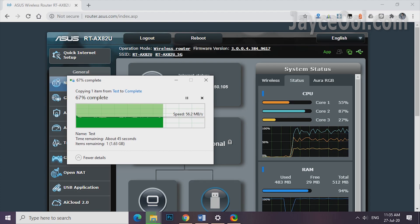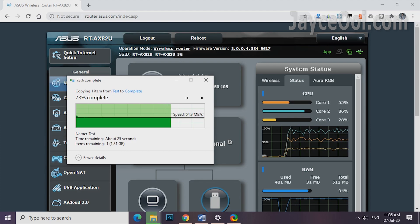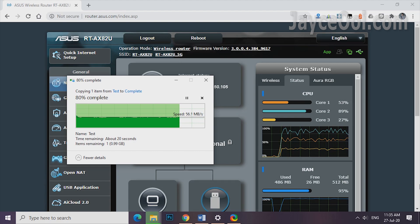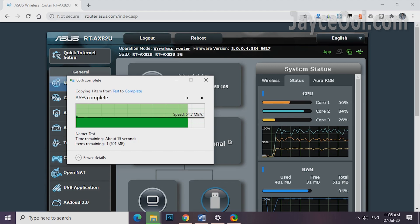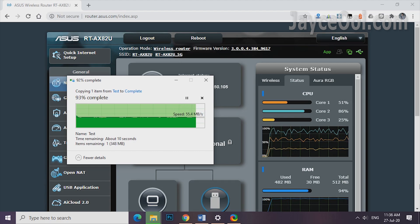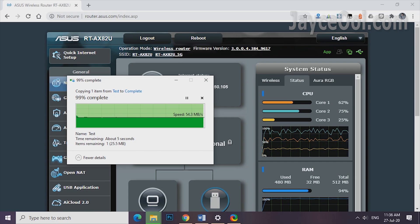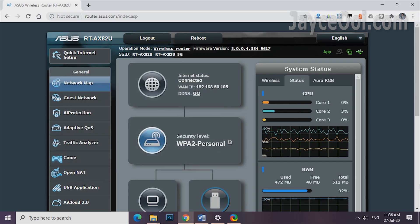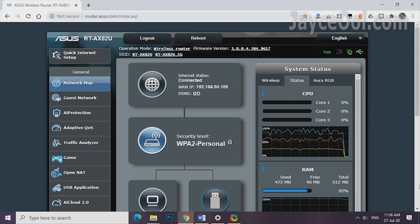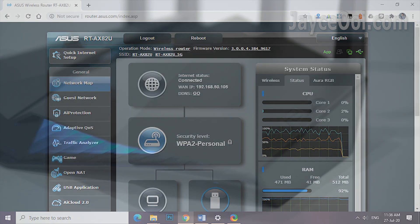1.5GHz tri-core processor is powerful. Rest assured, it can serve more than 10 devices at the same time smoothly while doing CPU intensive tasks like writing to USB hard drive.